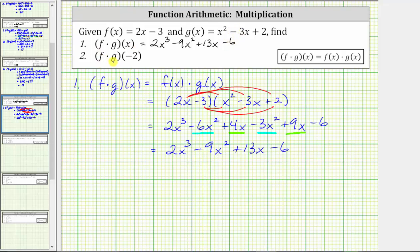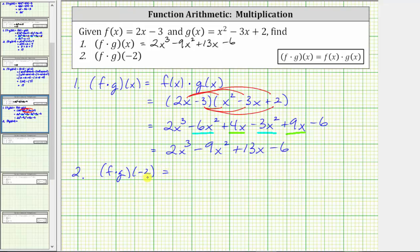For number two, we're asked to find f times g of negative two. Because we just found the function f times g of x, one way is to substitute negative two for x into f times g of x. The second method is to determine f of negative two times g of negative two. In this video, we will show both methods. For the first method, f times g of negative two equals two times the cube of negative two minus nine times the square of negative two plus thirteen times negative two minus six.